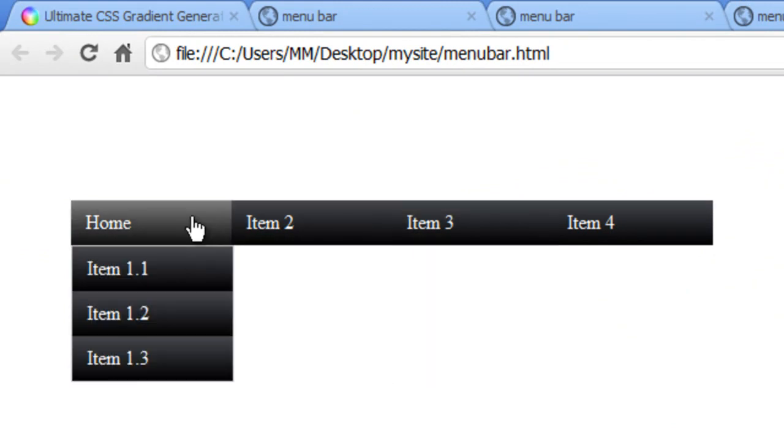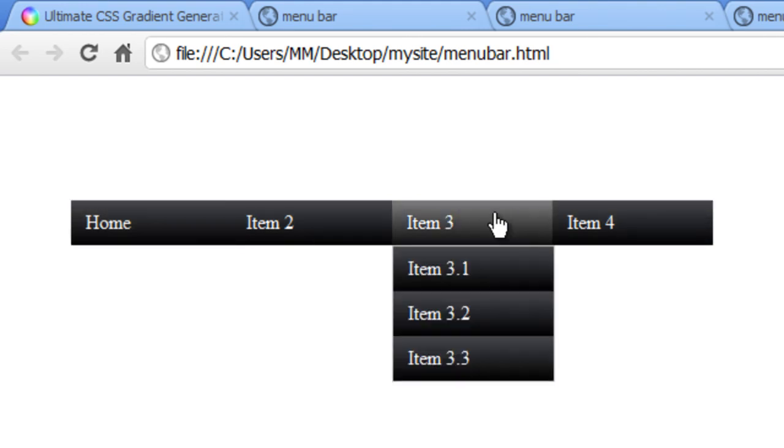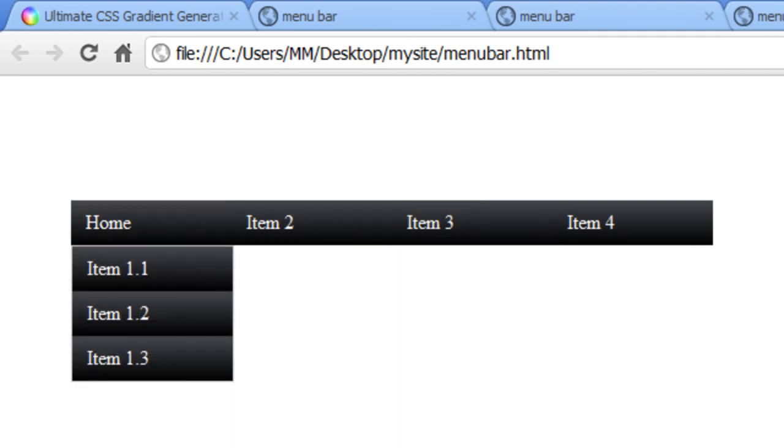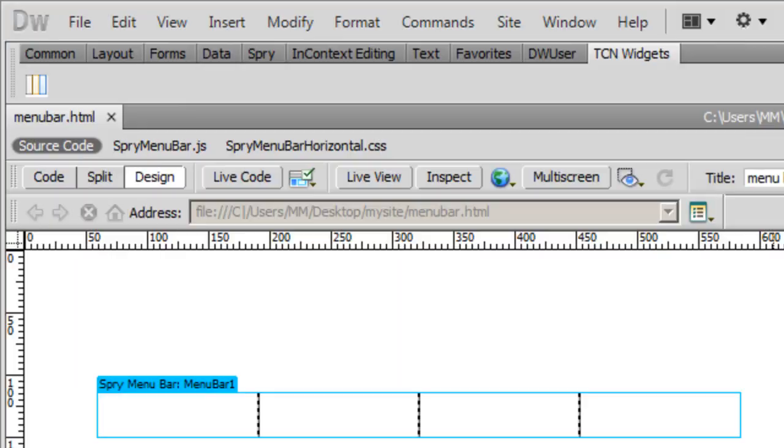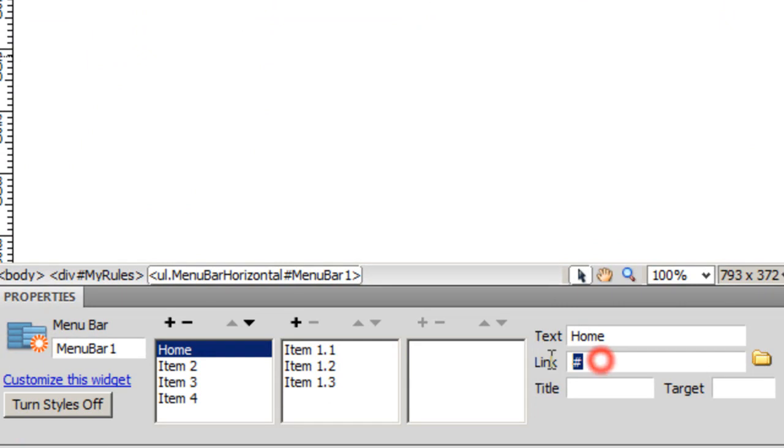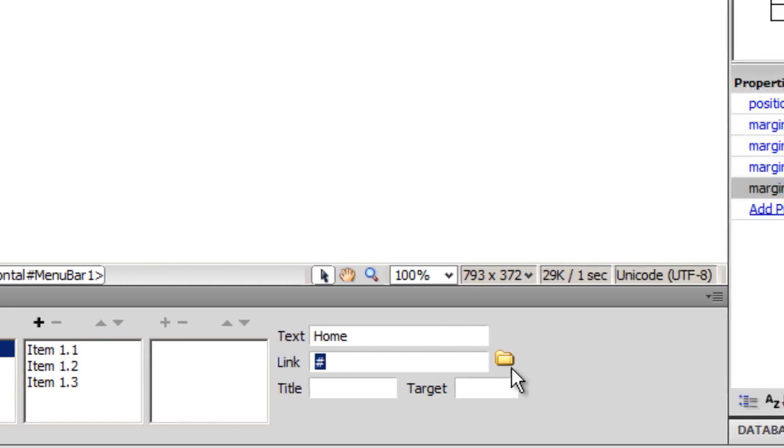Similarly, you can change item number 2, 3, 4, 1.1, 1.2, etc. You can change the labels, add items, delete items - it's pretty easy. And of course you can make them links. I can click on the browse button and point it to a different web page very easily.